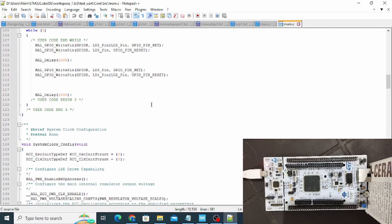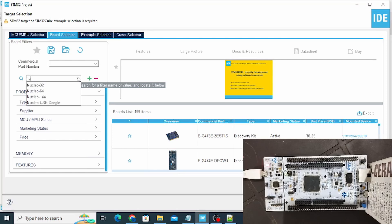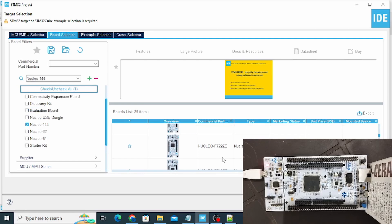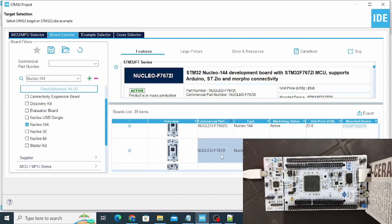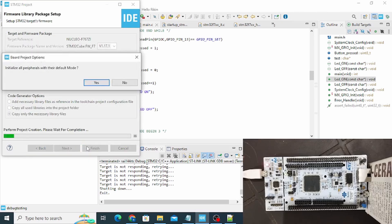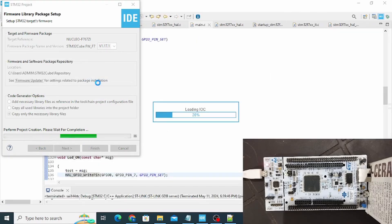Let's start. First of all we will select our board — the Nucleo 144, part number STM32F7Z206. I'll just select it and give the project a name. In the video you can see the STM32 Nucleo 144 board. It will take some time to set up.